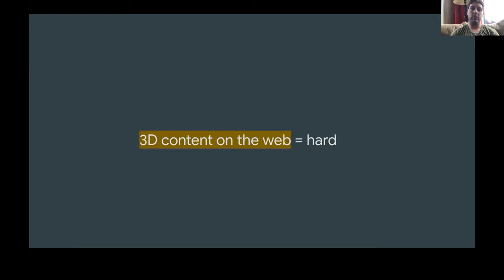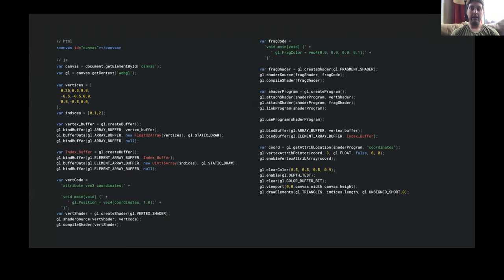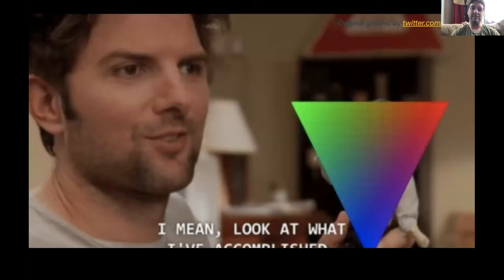The main reason we built this web component is because traditionally putting 3D content on the web has been hard. Traditionally this was done with the WebGL API, which is extremely powerful and capable, but it's basically a JavaScript wrapper around an old C API. As such, it is verbose, complicated, and requires knowledge of a lot of things like vector algebra and shader languages. What you're looking at right here — I don't expect you to take all of this in — but this is the minimum amount of code using WebGL to get, I kid you not, a single colored triangle onto your website.